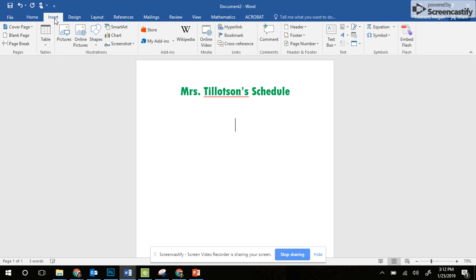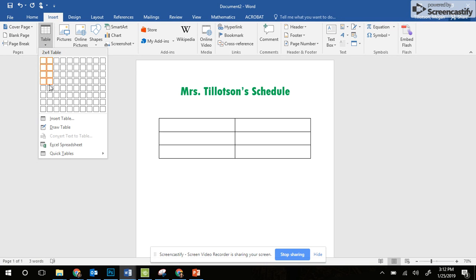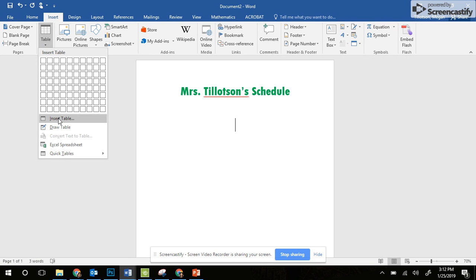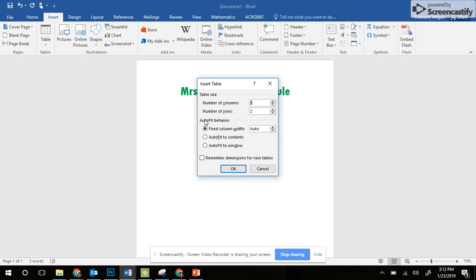I'm going to go to Insert and click down on Table. Then I'm going to go all the way down where it says Insert Table. I'm going to click on Insert Table and select the number of columns to be two columns wide.